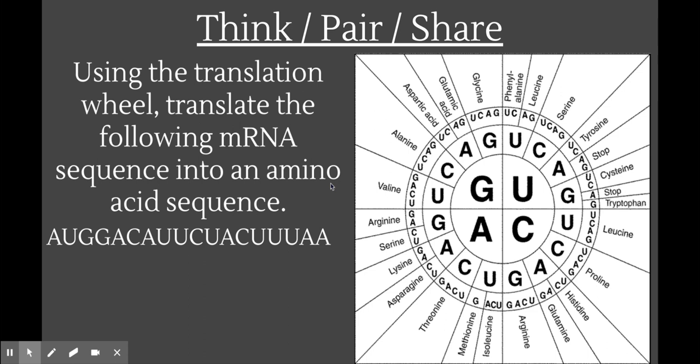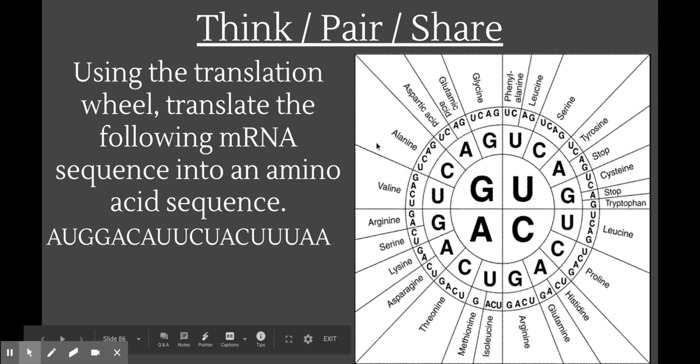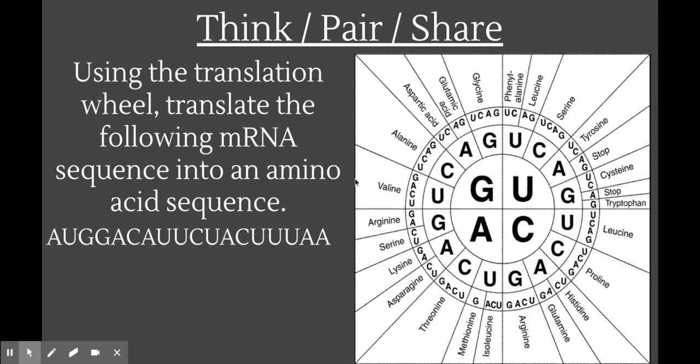Here is your final practice implementing what we just covered. Take this mRNA sequence shown here in gray, split it up into codons, and then use the translation wheel to figure out what sequence of amino acids that RNA is coding for. Pause the video now and see if you can answer this question on your own.